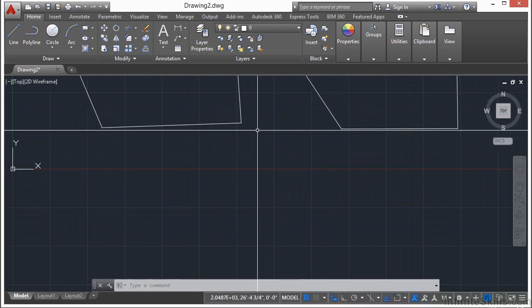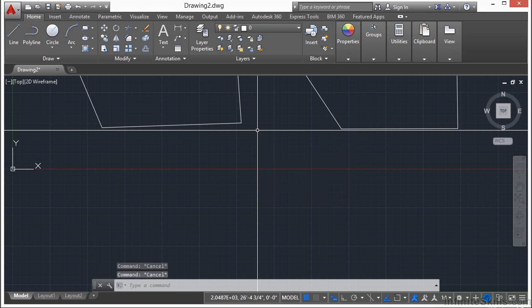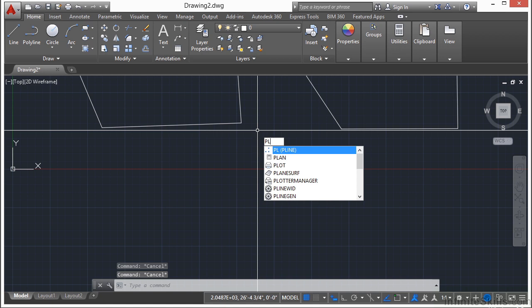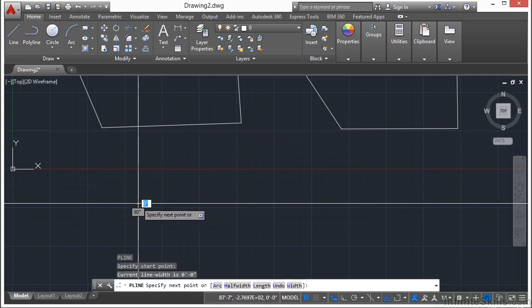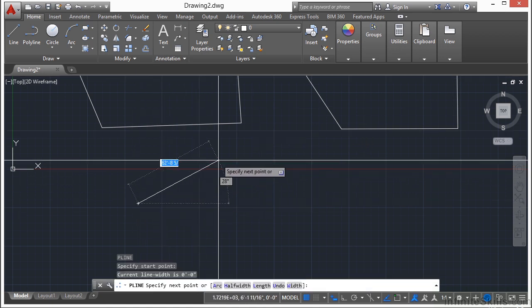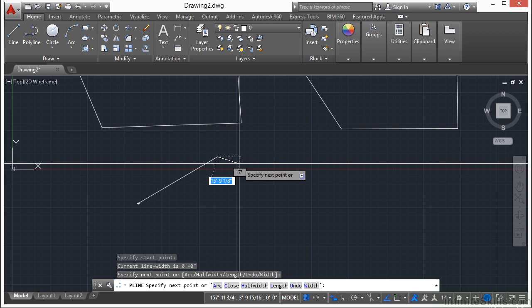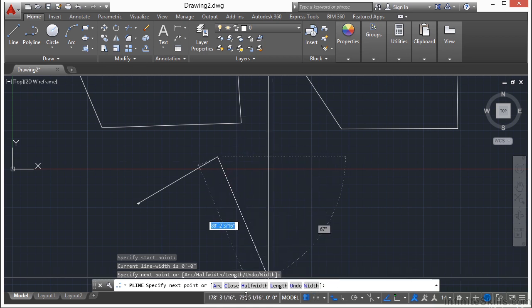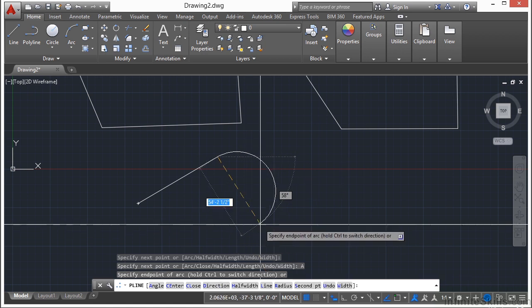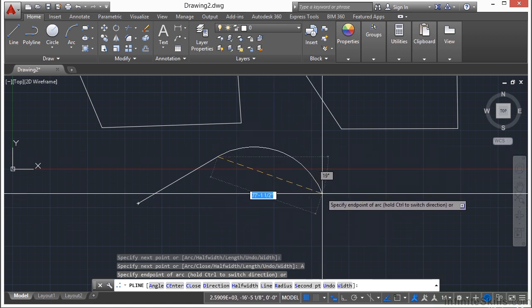Let me show you. So if we start the polyline command, you can just type in P-L-I-N-E on your command line or use the shortcut key which is just P-L. Pick your first point, and then your second point. There's your line. Now you have options, remember there are always options for a lot of commands. Now if I click on the arc, I'm now drawing an arc.